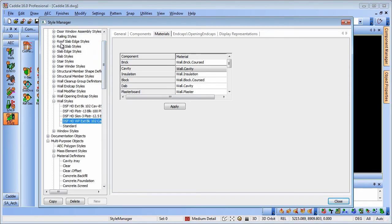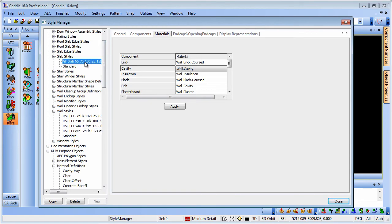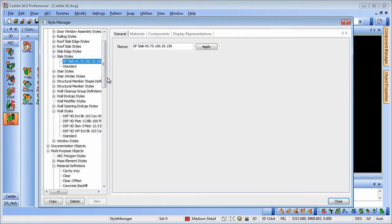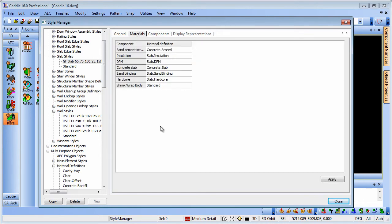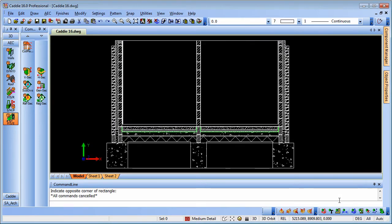Coming on to the slab styles we see that we have similar in that we also have components and materials for those particular constituent parts of our floor that we're going to place. So let's go back to our drawing and we'll take a look at how we actually create our plan and then the section from that plan.